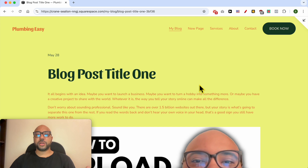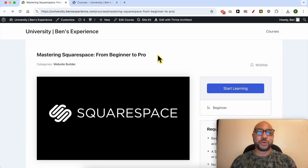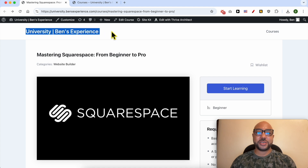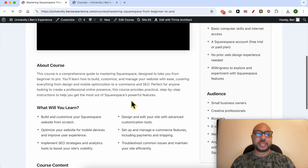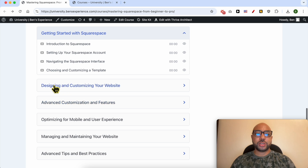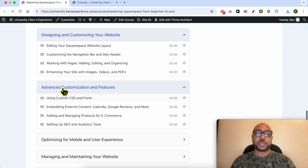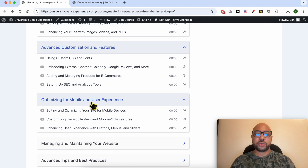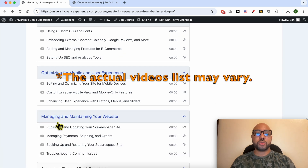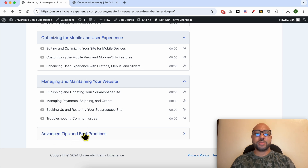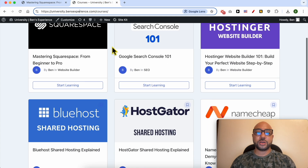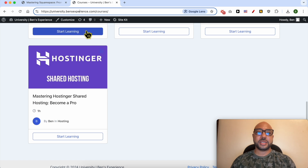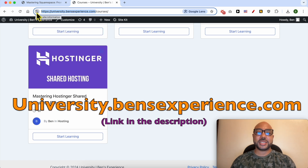If you want to become a pro on Squarespace, I recommend joining my university today for free to get access to this Squarespace online course. Inside the course you can learn how to get started with Squarespace, how to design and customize your website, advanced customization, mobile optimization, and best practices. Just go to university.banesexperience.com — link in the description. Now let's go back to our tutorial.